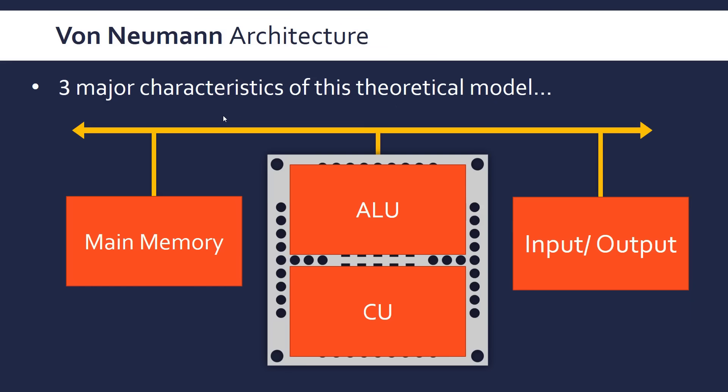It says that we can break our systems down into four components: the main memory, or just memory, which is where the registers in this model would fit in. We've got ALU, we've got a control unit - this is the processing unit of this theoretical system. And we've also got input-output devices. Again, this is going back to 1945, so if you can imagine the processes and the computers as a whole back then, this is very simplistic.